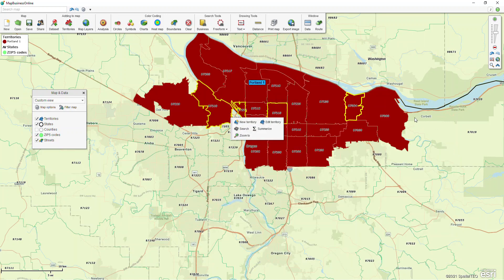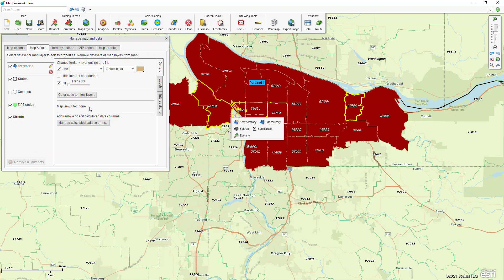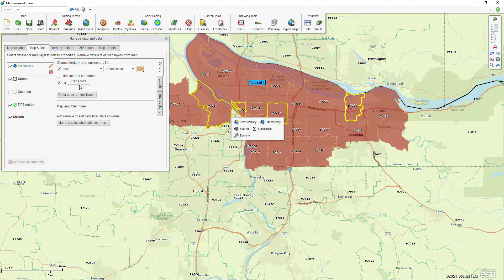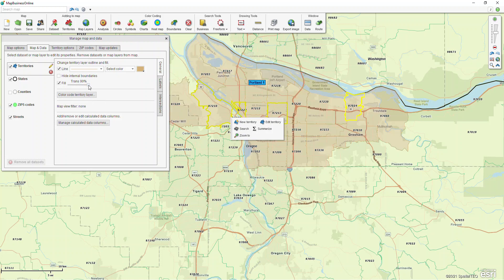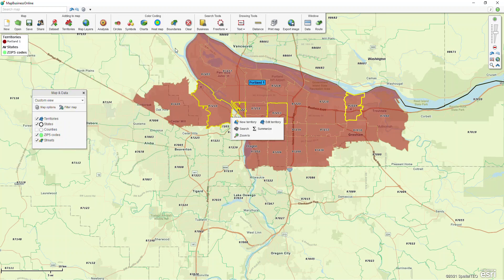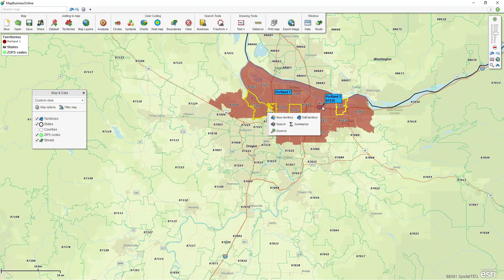If I want to be able to see through this territory like I did with the zip codes, I now have a Territories line in my map and data box. If I click on the settings gear it opens Manage Map and Data and there's a transparency bar. I'm going to swing it over to 50% so I can see through it but still see those colors. Going all the way to 90% like I did on zip codes makes it a little hard to see, so 50% is the right balance.